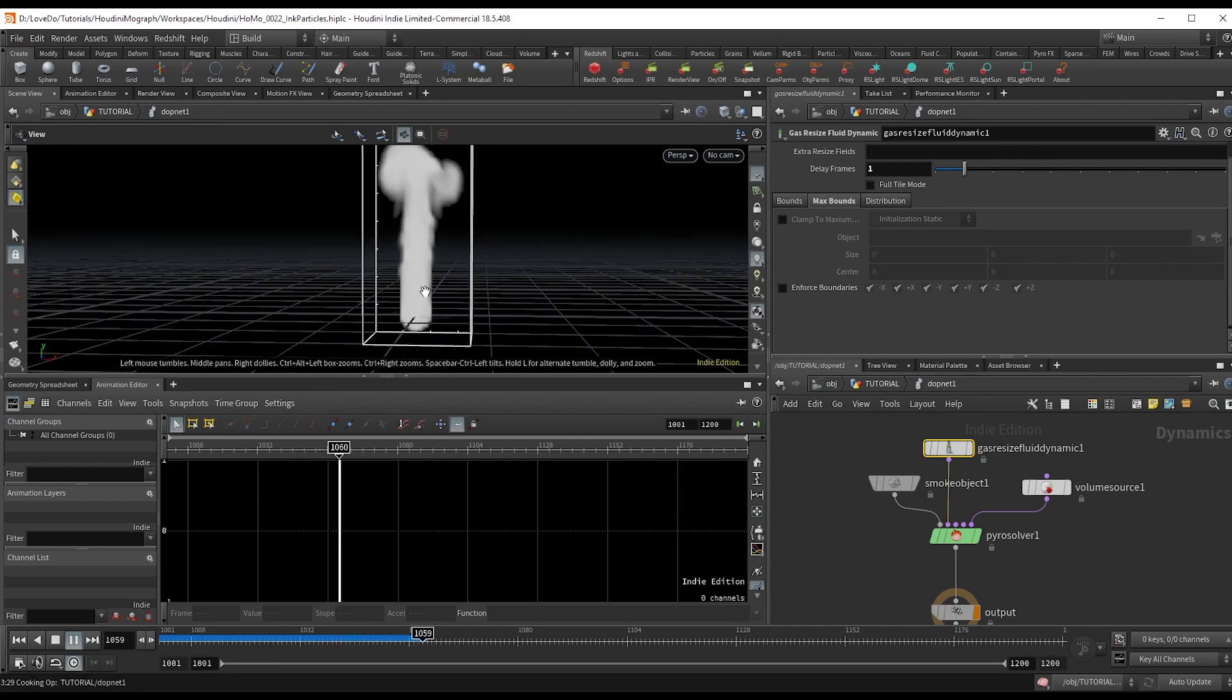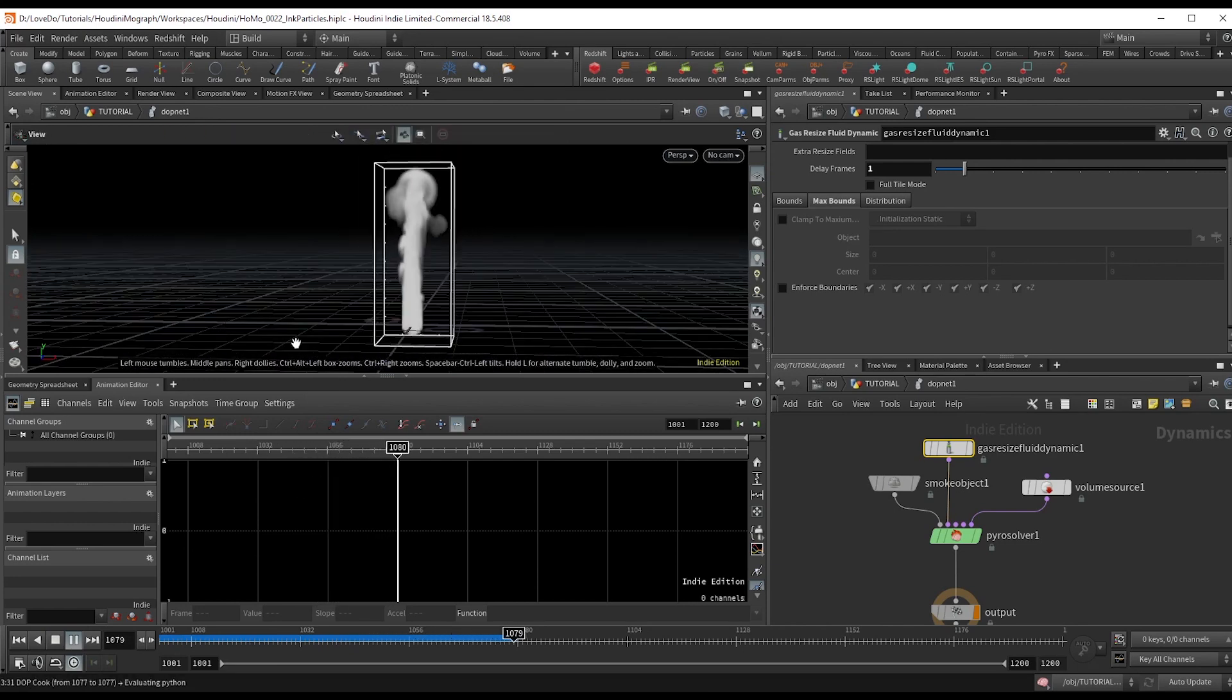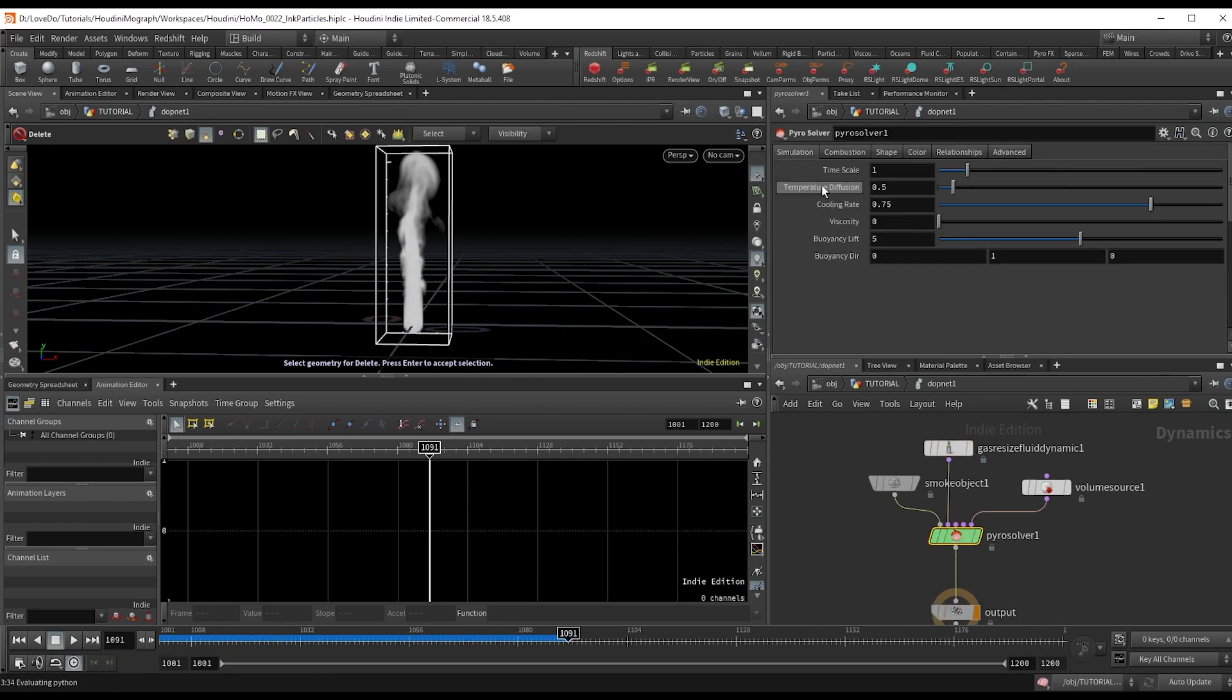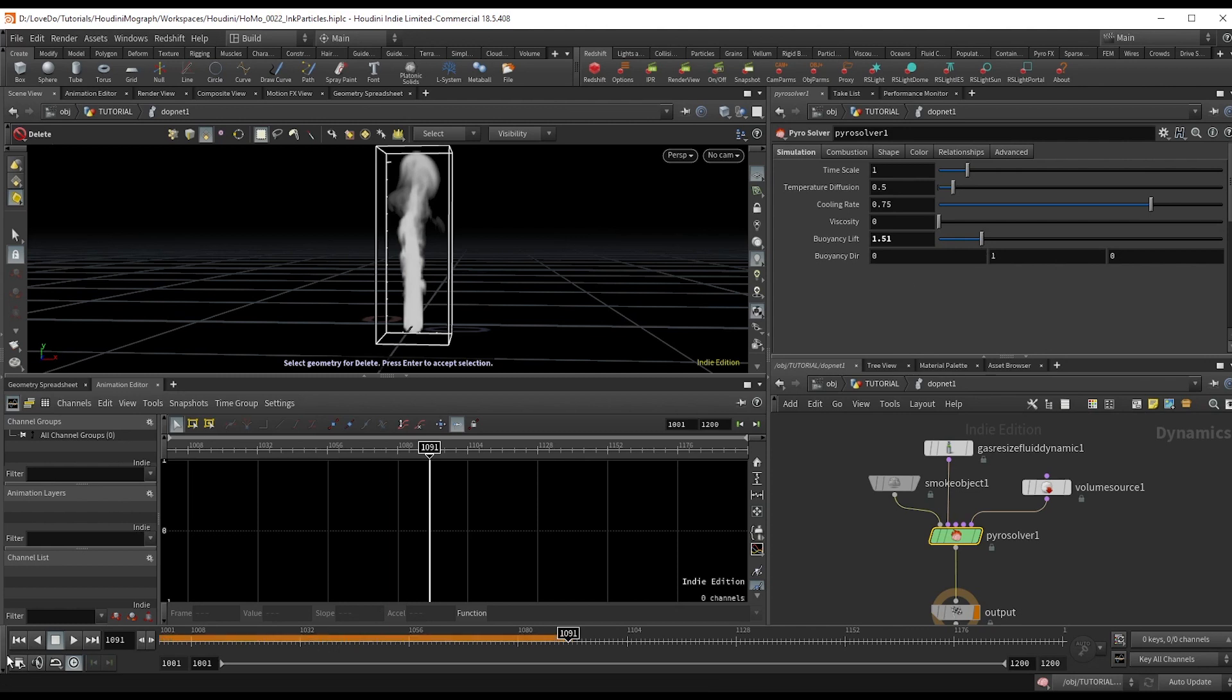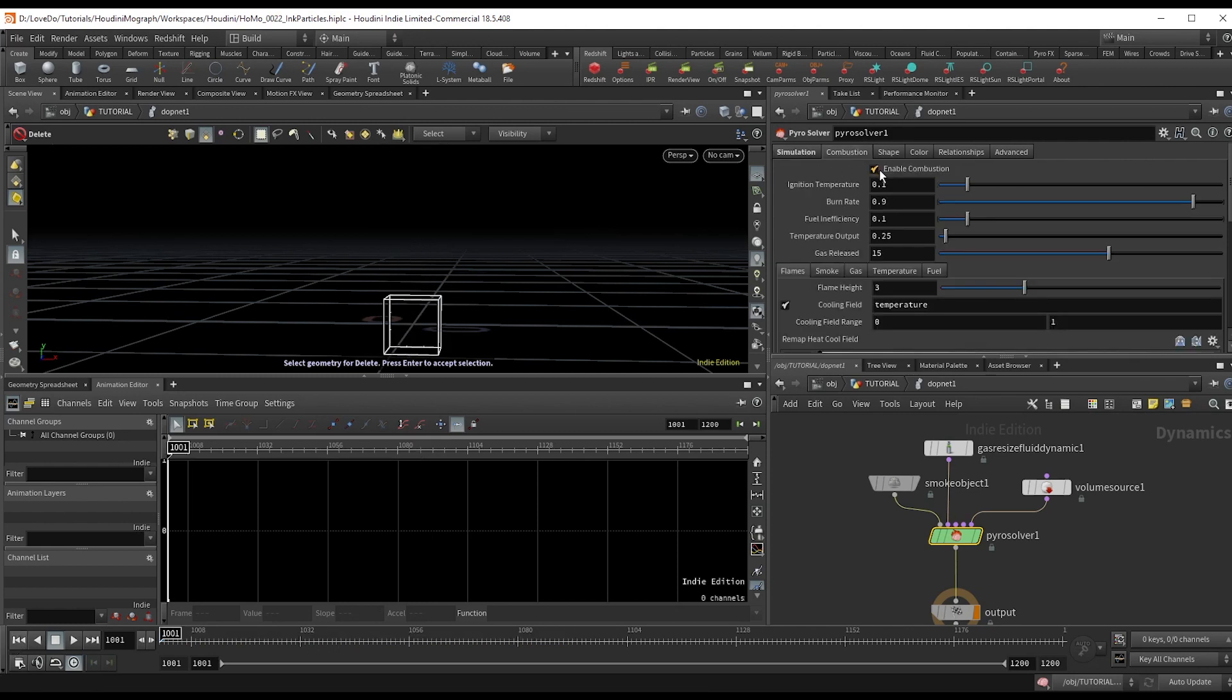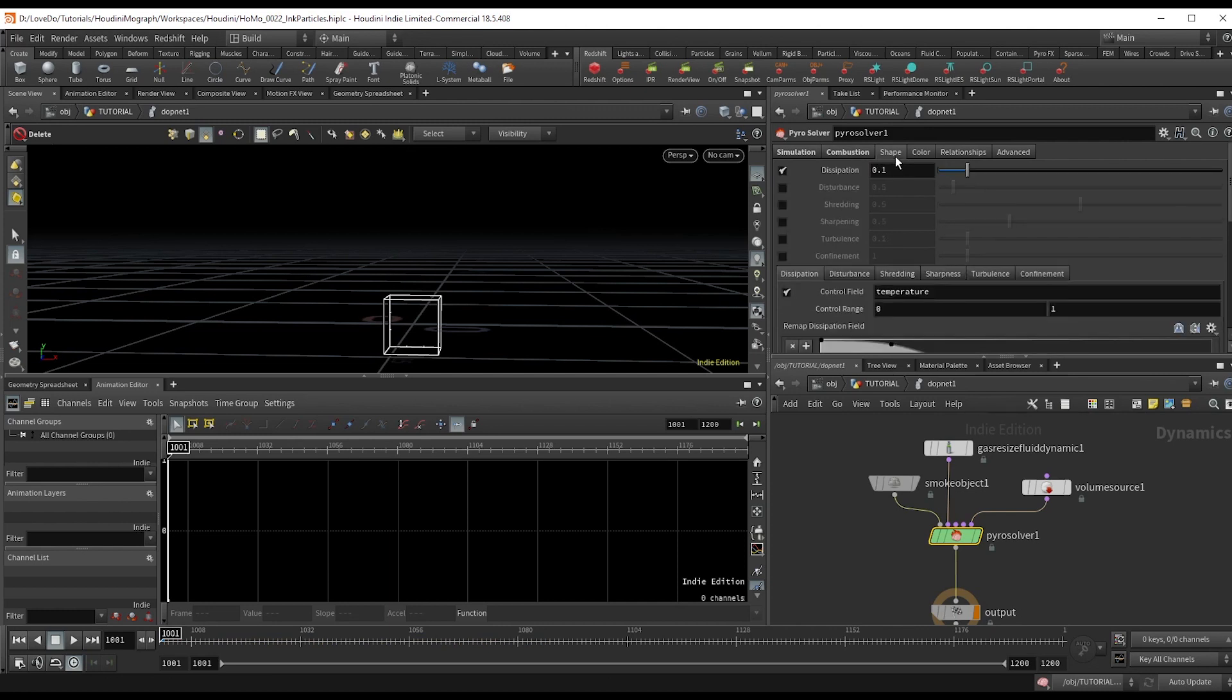I'm going to just tweak the look a little bit now. So I'm going to go bring the buoyancy lift down to about 1.5. In the combustion tab, I'm going to disable that since we don't actually need fire happening. And in shape, I'm going to check on disturbance and turbulence.